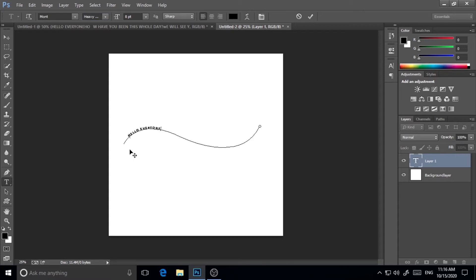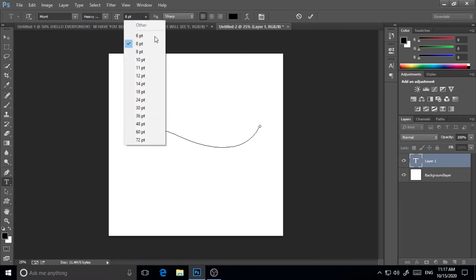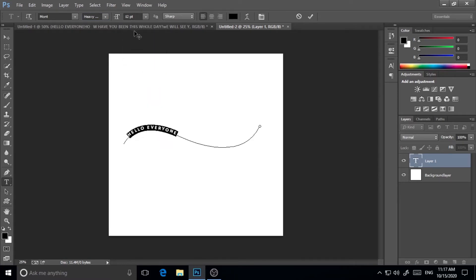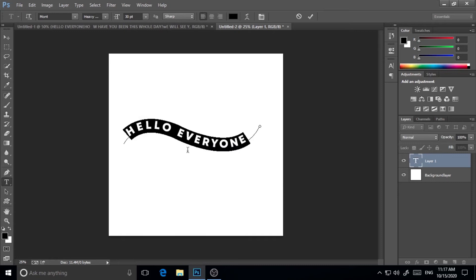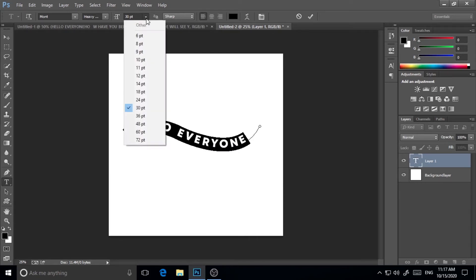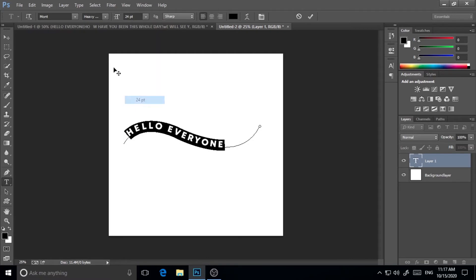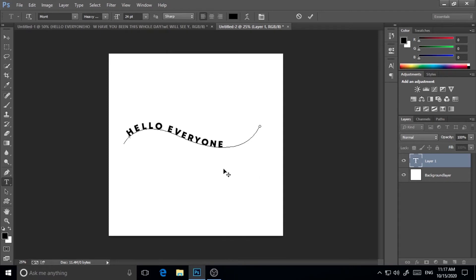As you can see this is a little bit small so I'm just making it bigger. 12, 30 is fine—no, I think 24 is perfect. So 24. Now I'll write how are you.